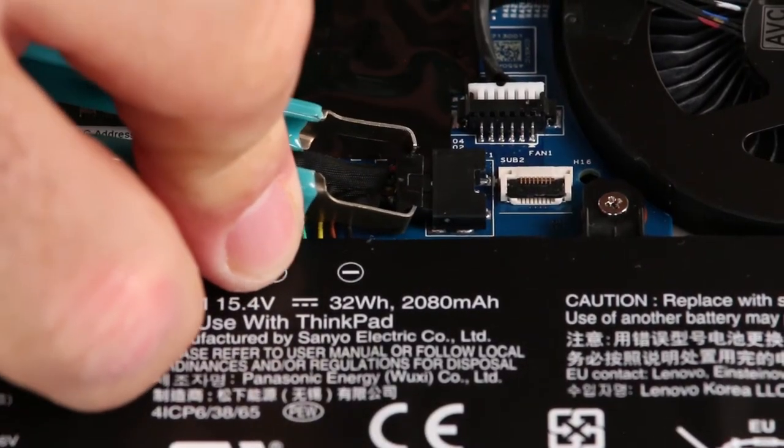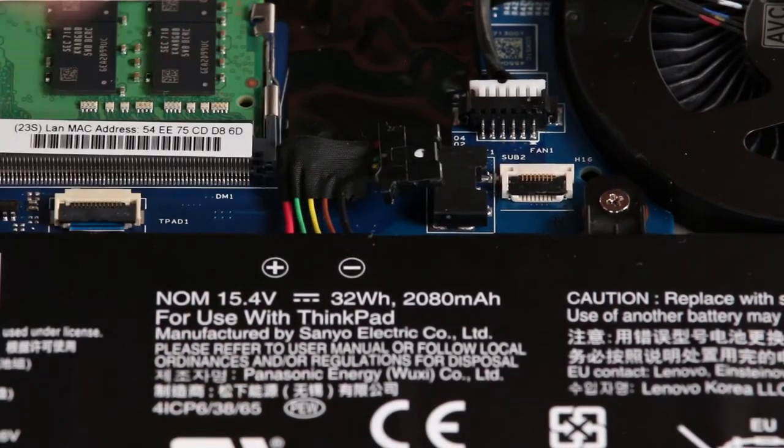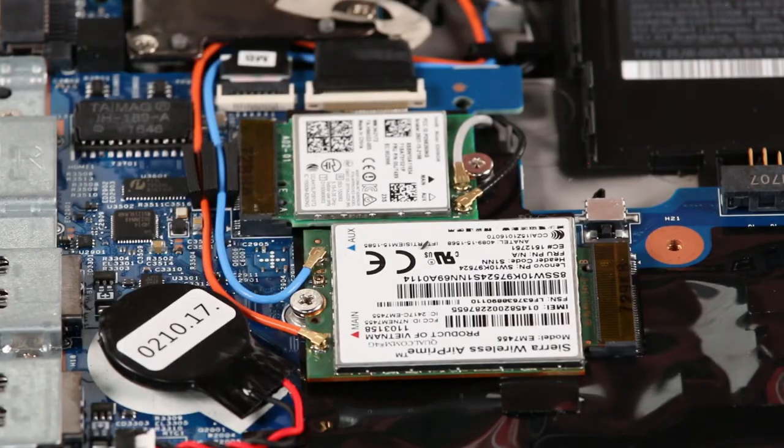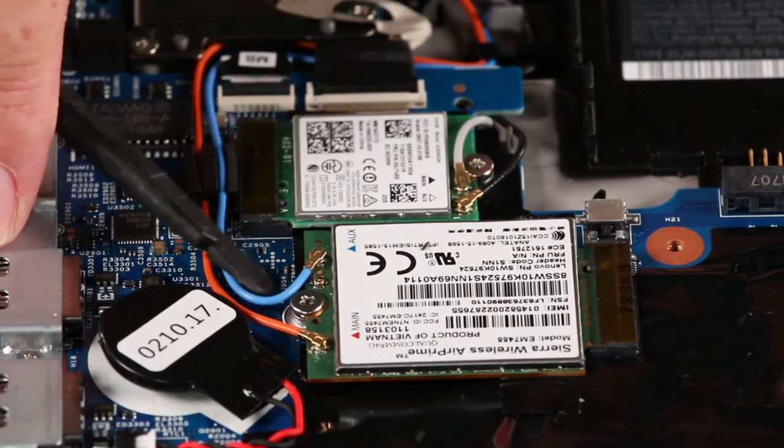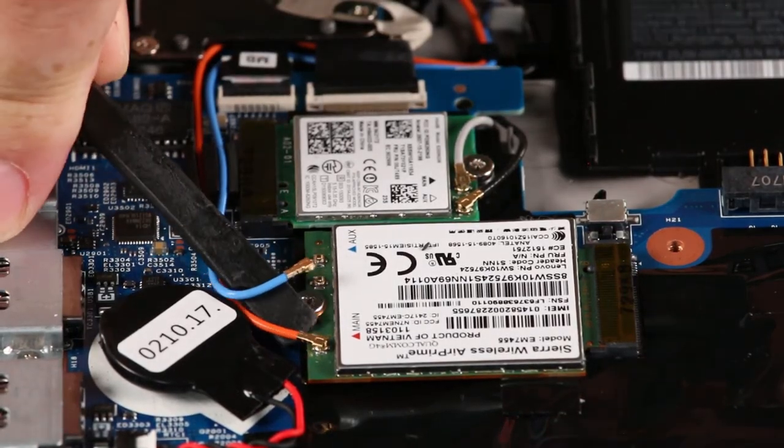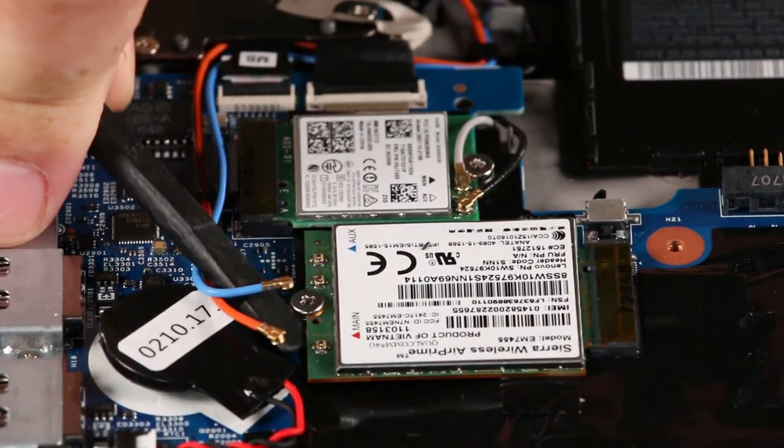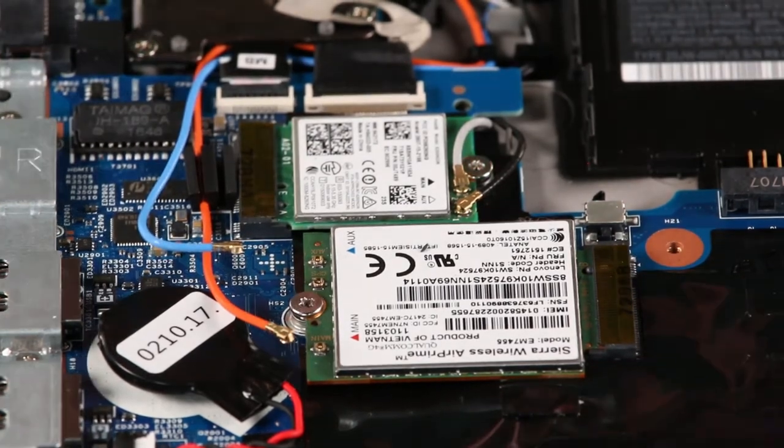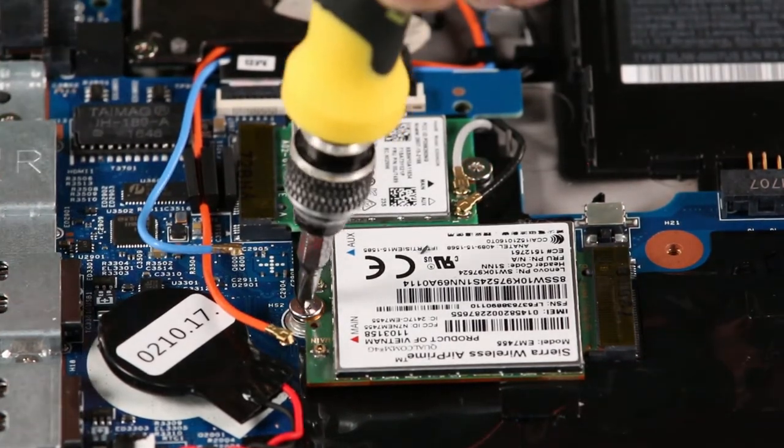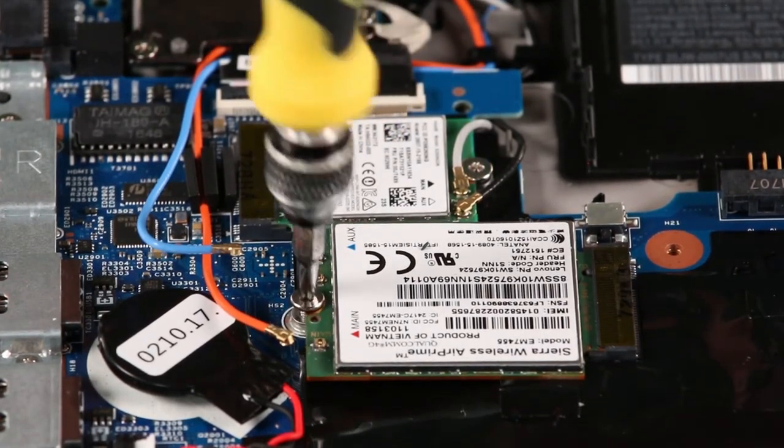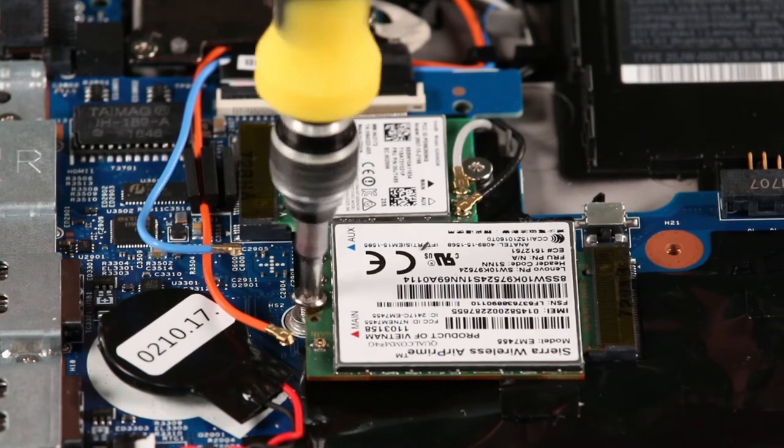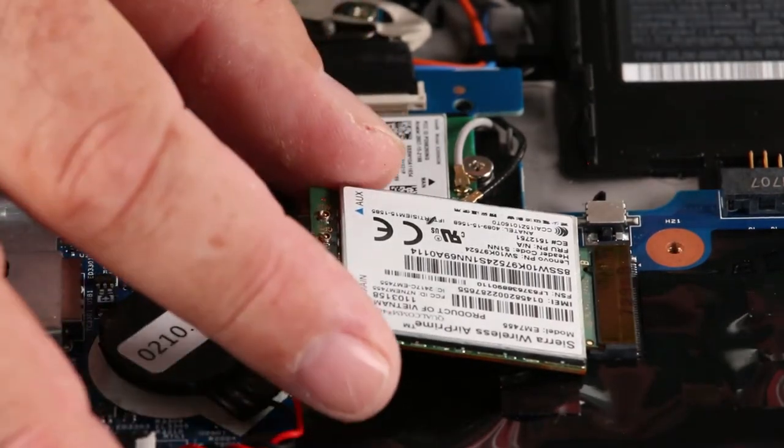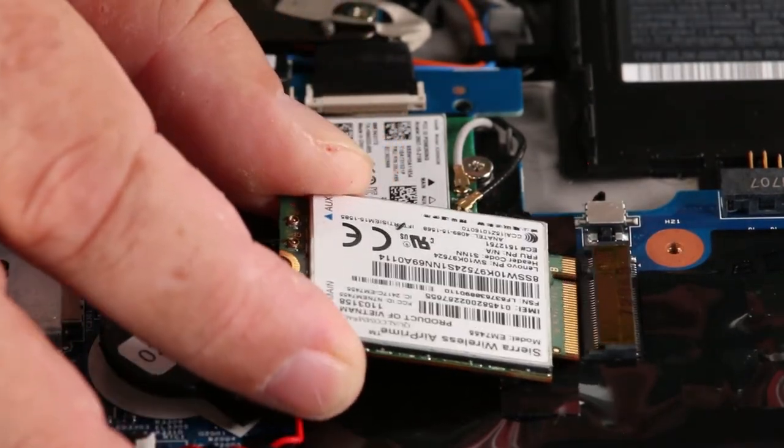Disconnect the internal battery from the system board. Disconnect the antenna cables from the wireless WAN card. Remove a single screw. Pull the card from the slot.